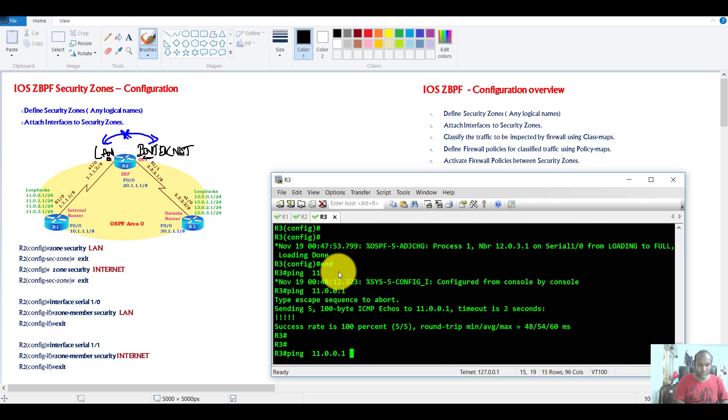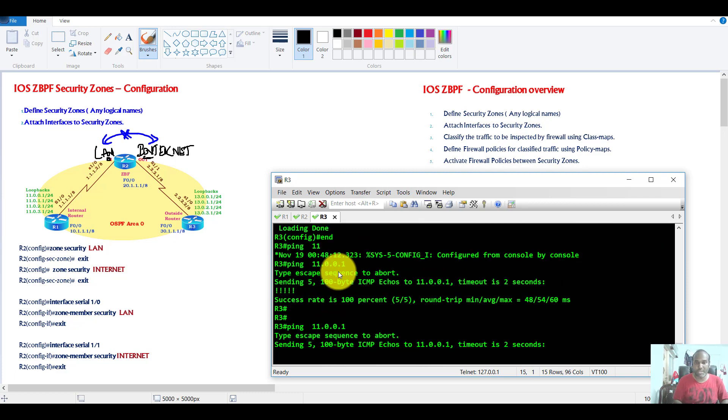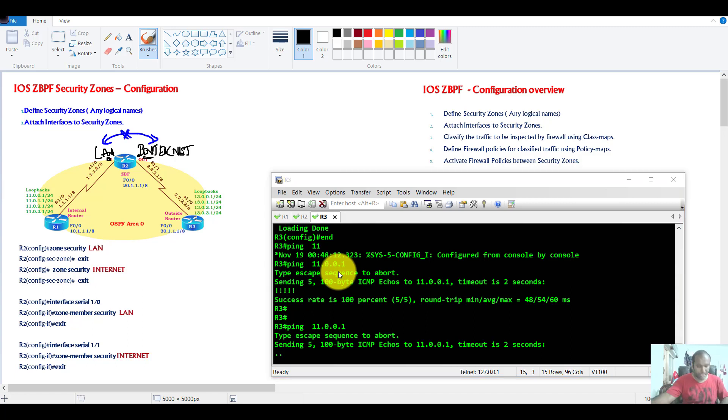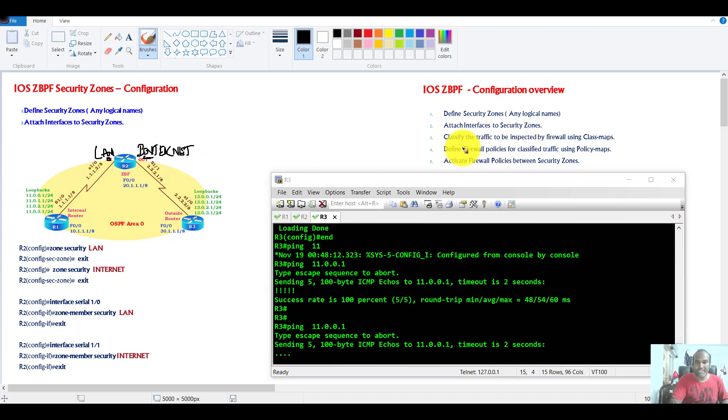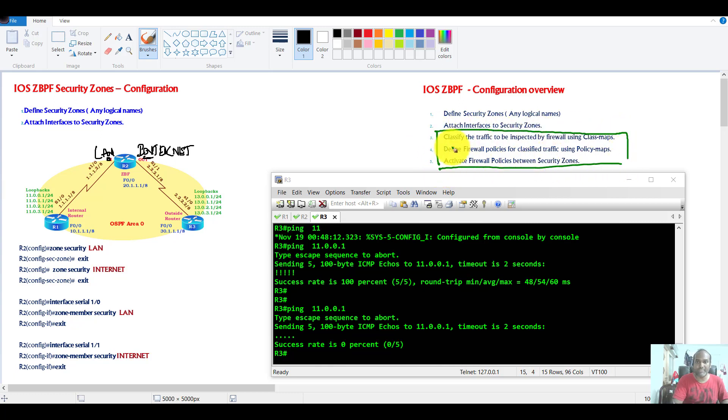And if I try to do the same thing from router 3 to router 1, also the traffic is by default denied. Okay, so once the traffic is denied, the next steps will also see the classification of the traffic and then applying policies.